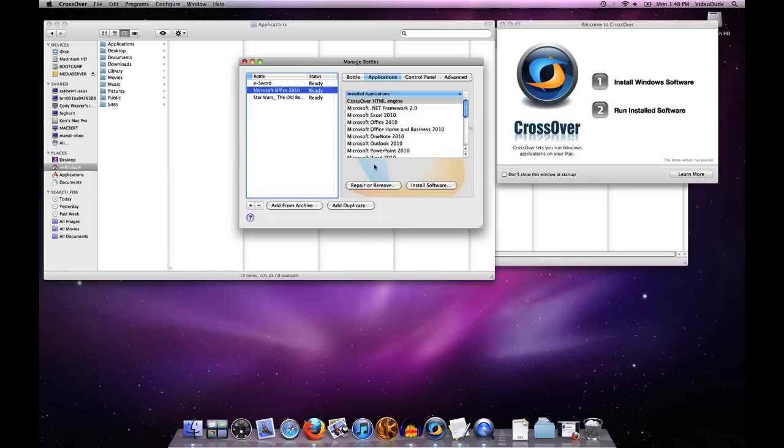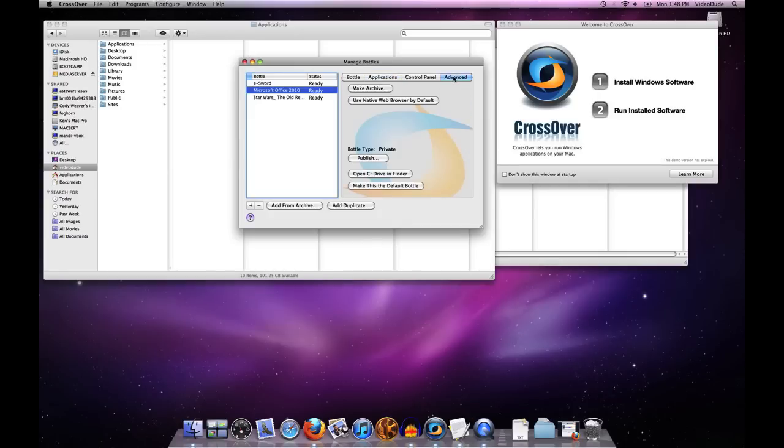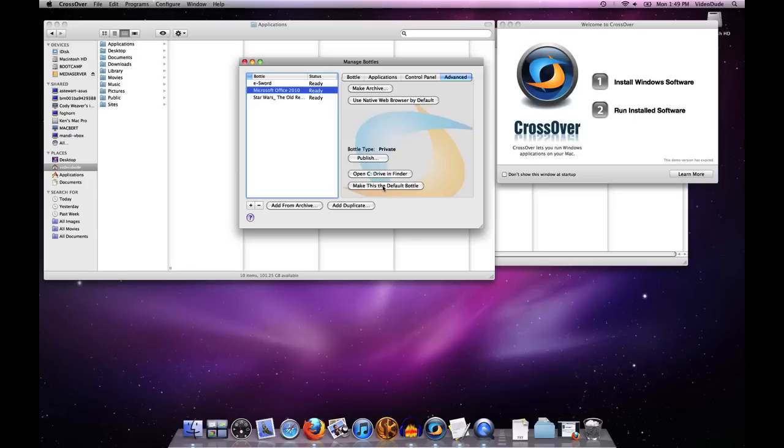Along the same lines, one of the things I can do using my advanced tab is I can specify a bottle to become the default bottle. What that does is anytime I double click on an exe file, CrossOver will invoke the run command and will assume that I am running that exe out of the default bottle that I've specified.